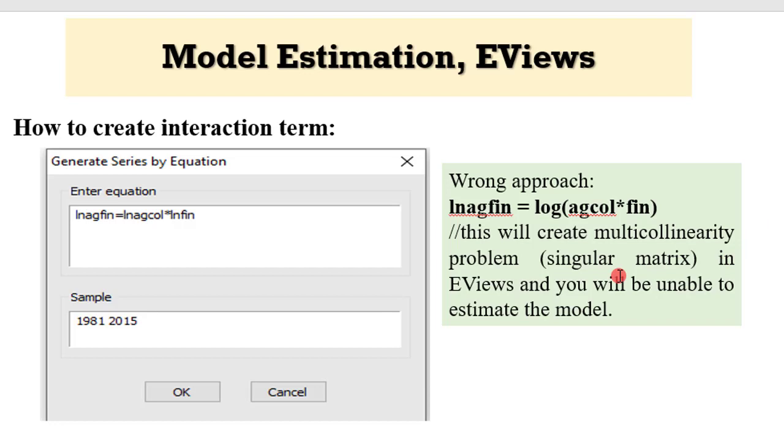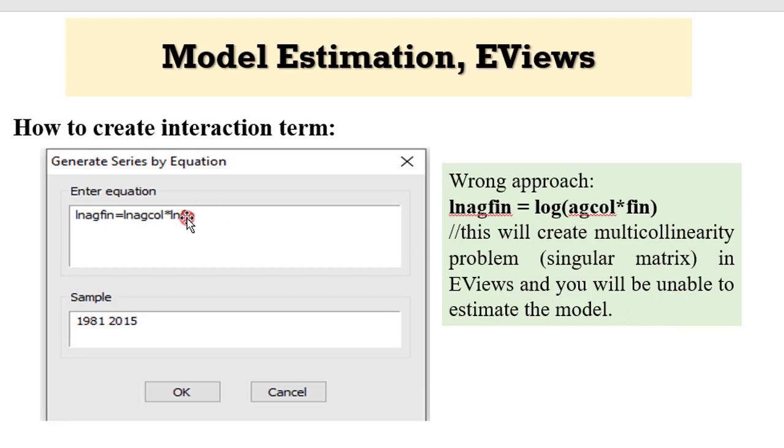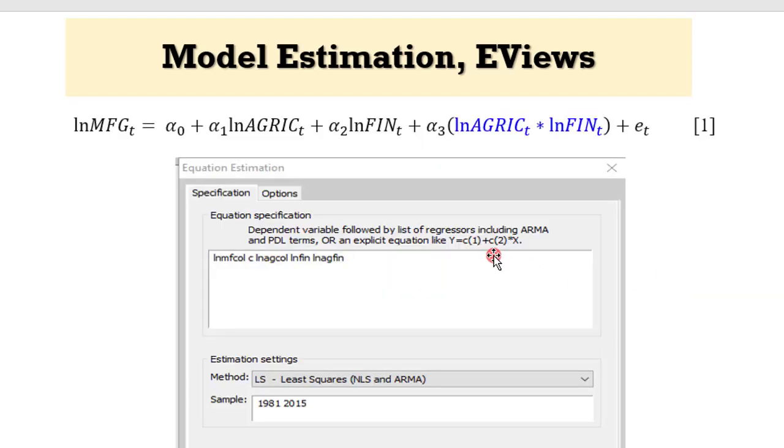I have put all this on PowerPoint. So this is what I just showed you. This is the correct way to create interaction term in Eviews. And this is the wrong way to do it. If you do it this way, it will create a multicollinearity problem or what we call a perfect singular matrix in Eviews. And you will be unable to estimate the model. So make sure that you always generate all your interaction terms.